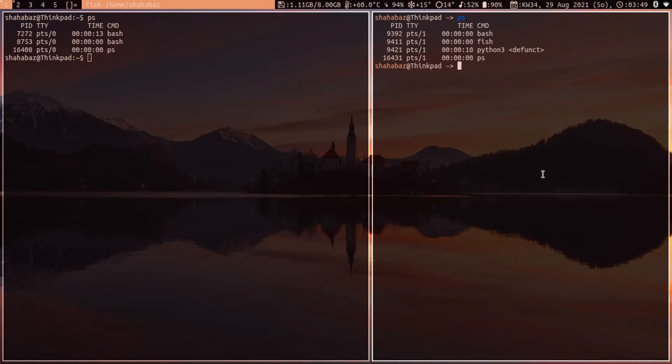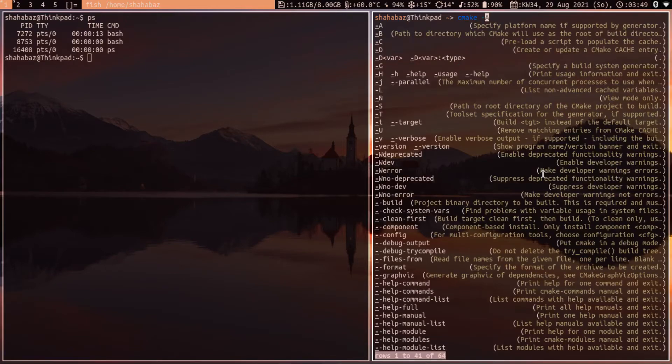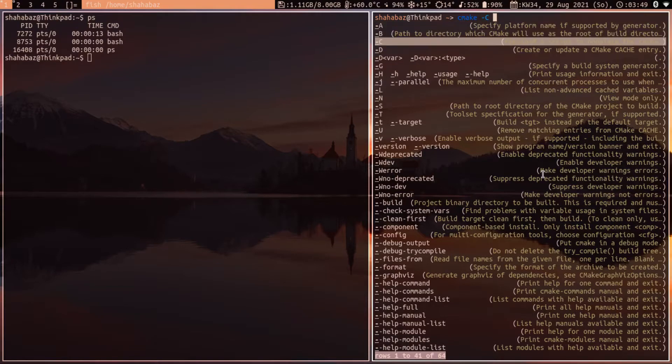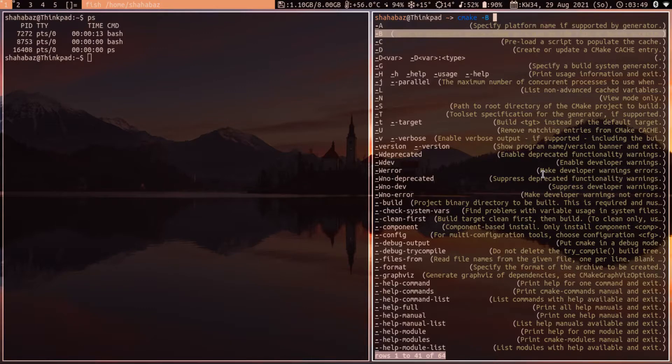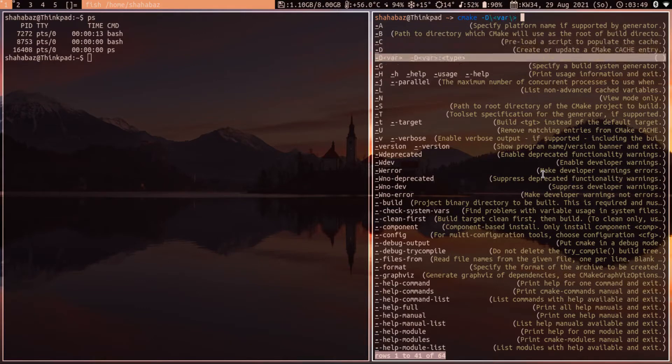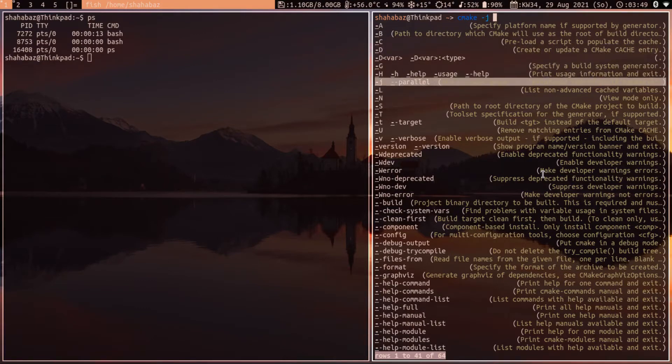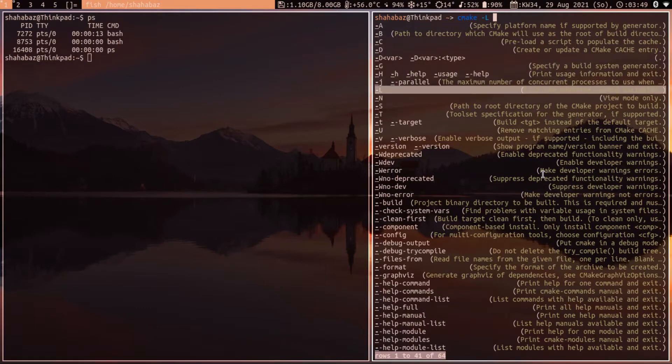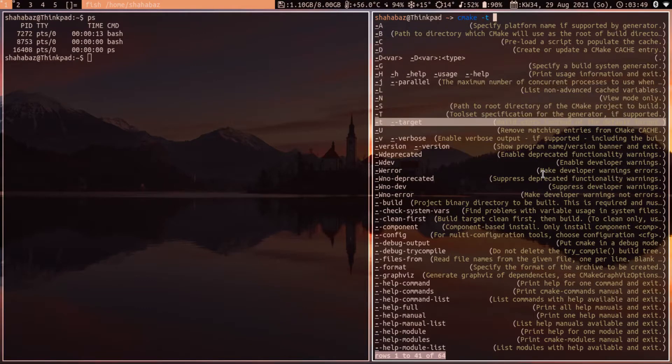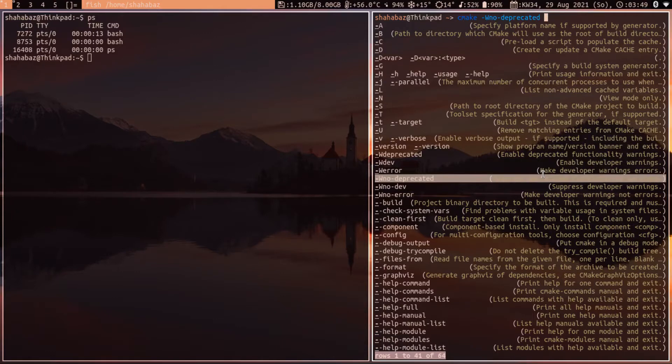Before you type cmc, you can see it can help you autocomplete it. And if you want to see the flags, it will provide one or two lines from the man page of each flag or each option.